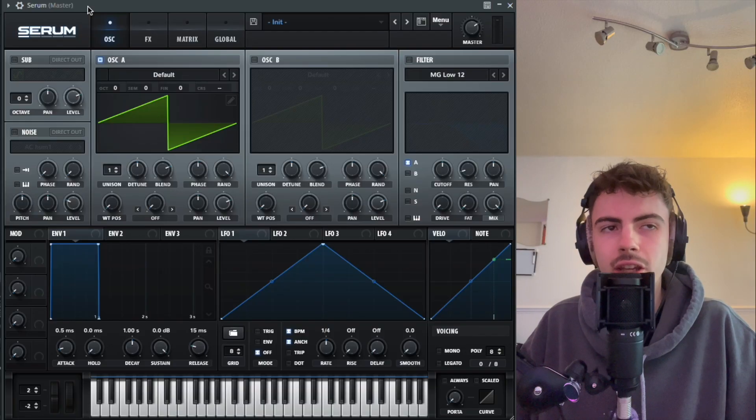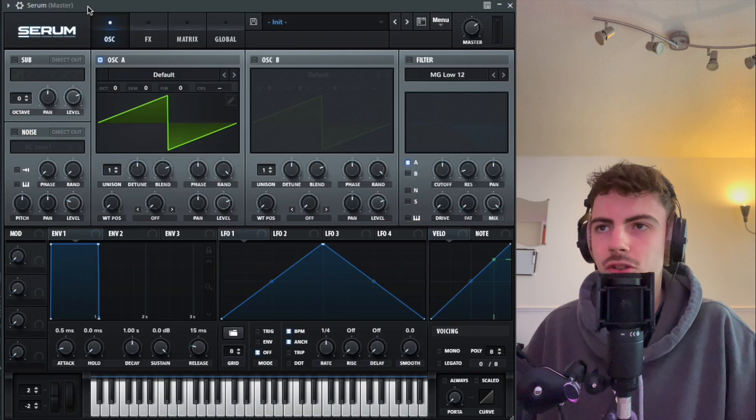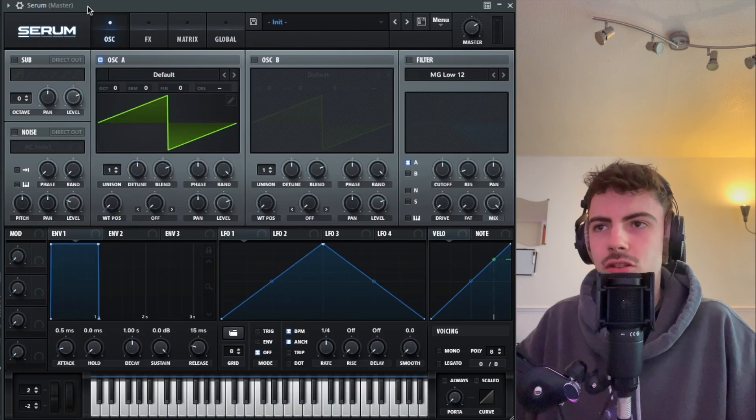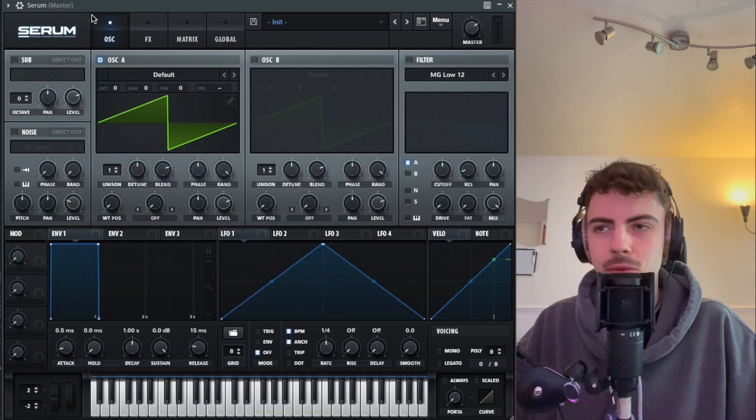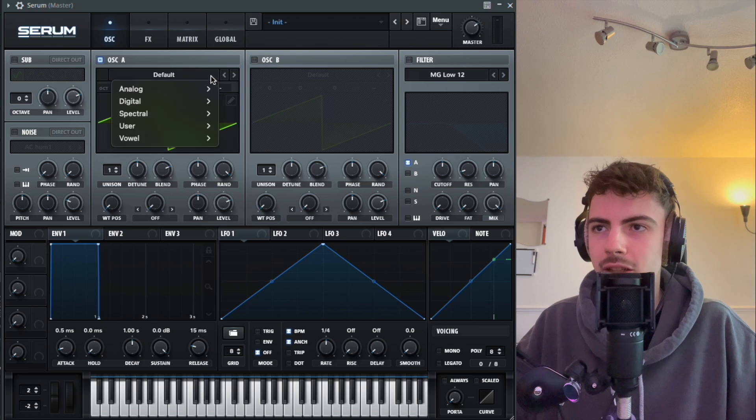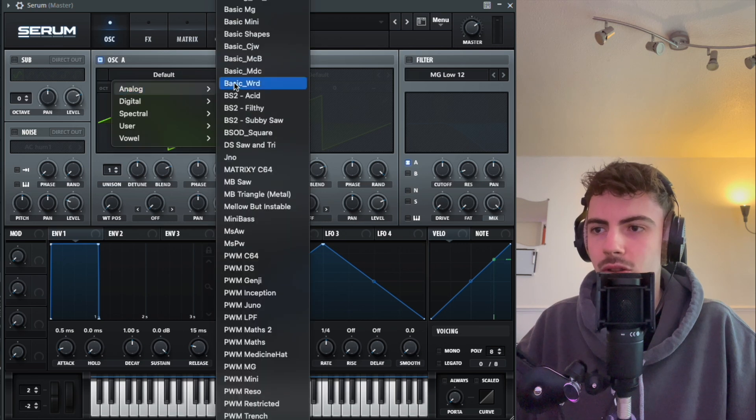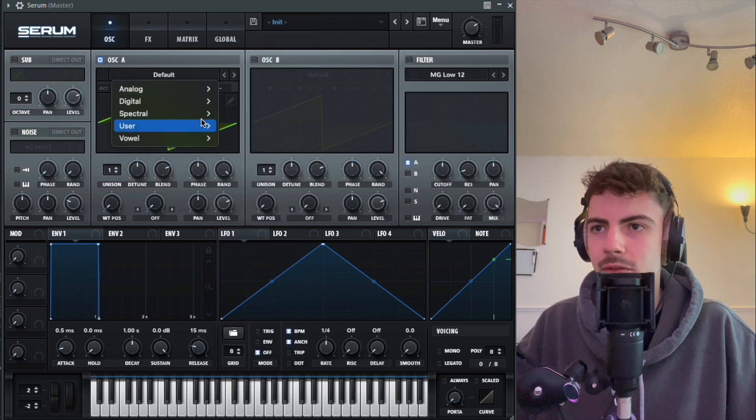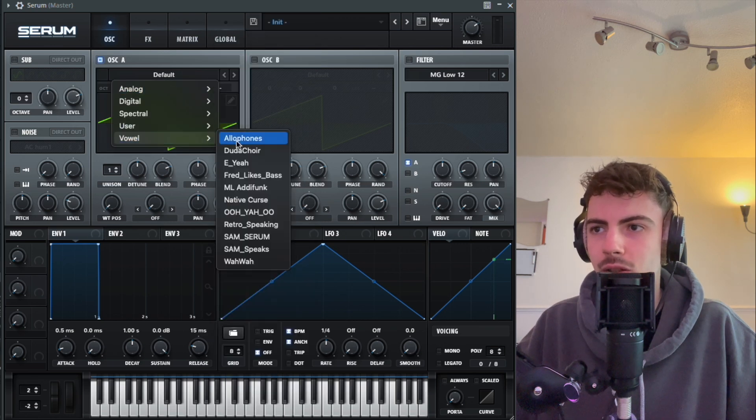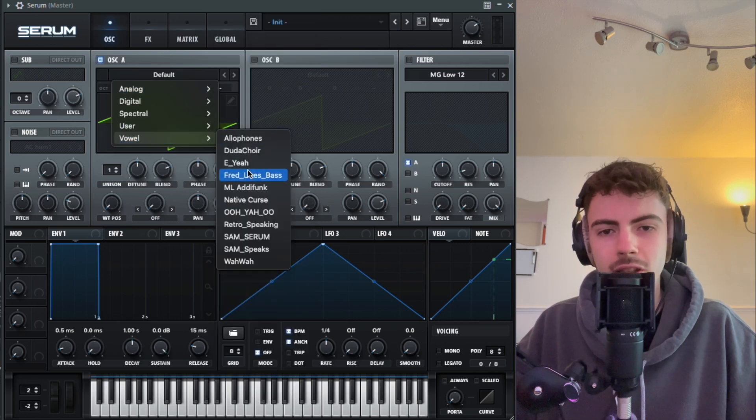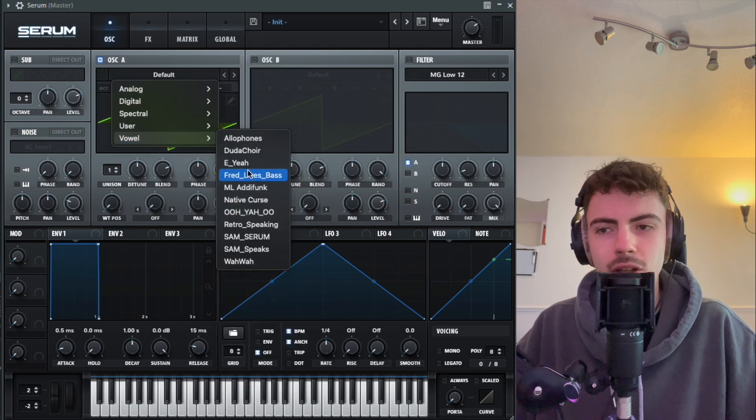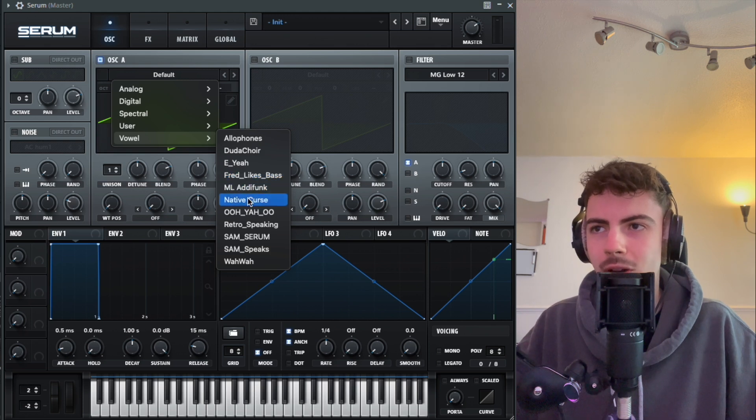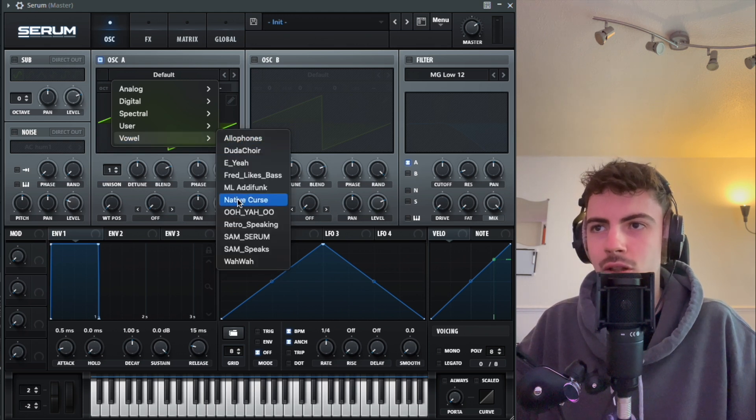As you can see here, we're inside of Serum. The first thing we're going to do is go onto the wavetables. If you've seen the last video that I did, you know how much I like these kind of wavetables—the vowel wavetables.